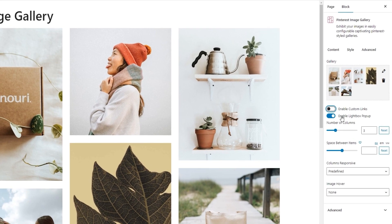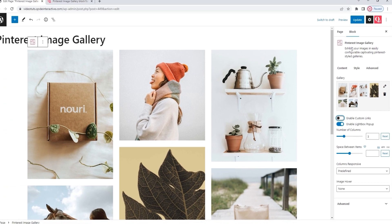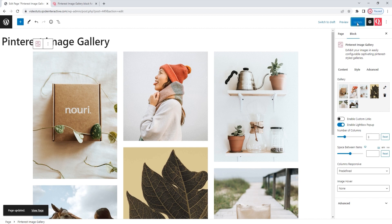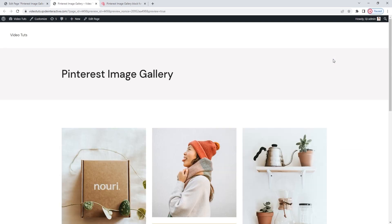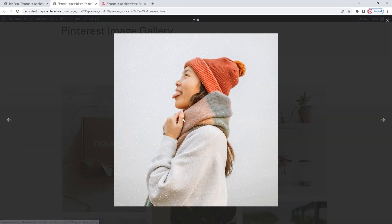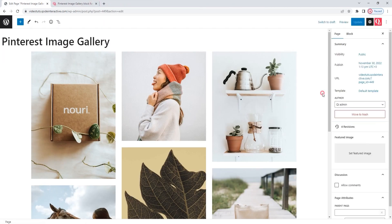After that, we have the enable lightbox pop-up option. It's set to be enabled by default. In order to show you what it does, I need to open a live page preview. I'm going to hit update so the images I added would be visible in the preview, and I'm going to open it in a new tab. Now when I click on an image, it opens with an overlay in the same window. In this view, there are navigation arrows on the side that visitors can use to go through the entire gallery. So that's the lightbox pop-up — as this is a useful thing for a gallery to have, I'll keep it enabled.